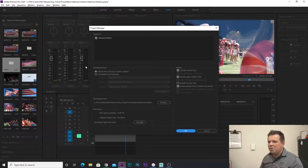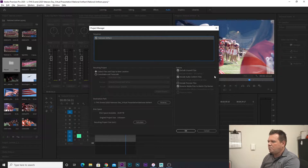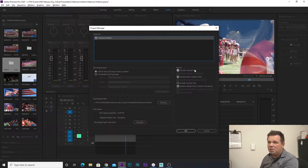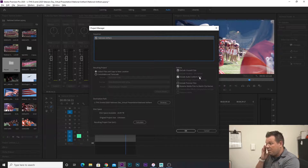You might have a bunch of sequences. I only have the one here right now, which is good. So I'm going to make sure that that's checked. And I want to collect files and copy them to a new location. Under Options, I want to exclude unused clips. This is extremely important because it will get rid of the clips that you don't need. Maybe you brought in 100 pieces of footage and you only used like 50 of them.